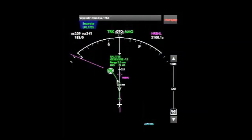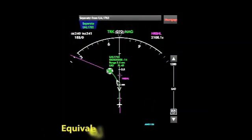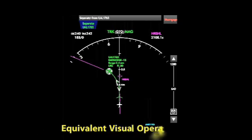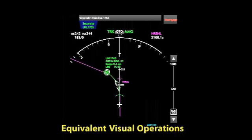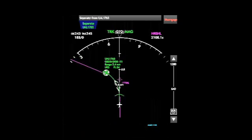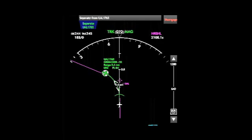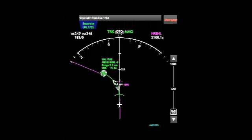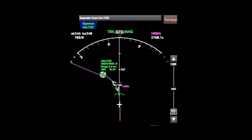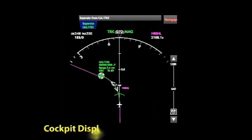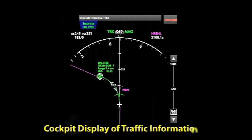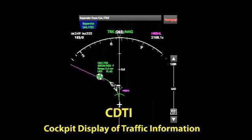These applications, known as equivalent visual operations, display key traffic information on a cockpit display, enabling pilots to substitute the display information for visual cues. The display is called the Cockpit Display of Traffic Information, or CDTI.